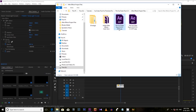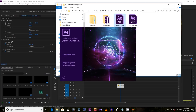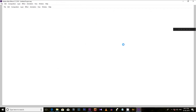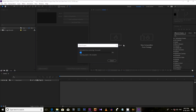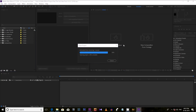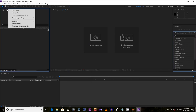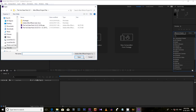One thing you need to be very careful about: you have to install the same version of After Effects and Adobe Premiere Pro, so keep that in mind. Now let's open it directly in After Effects — you can open it as a project like this.